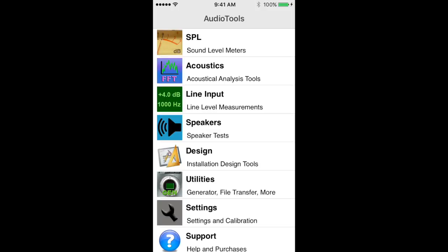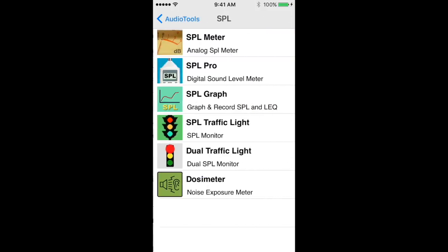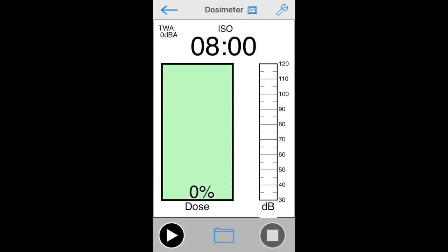A dosimeter is a type of sound level meter that measures a person's cumulative noise exposure over time. It was designed to help prevent hearing loss by allowing a person to monitor the amount of noise they've been exposed to during a workday, which over time can correlate to hearing damage.